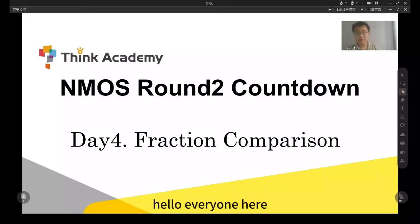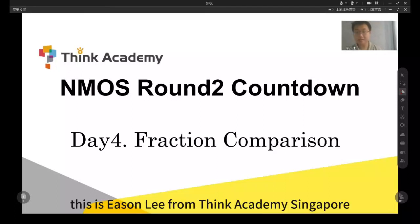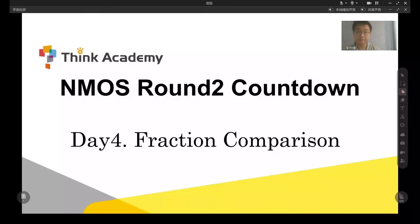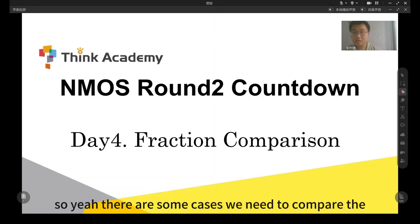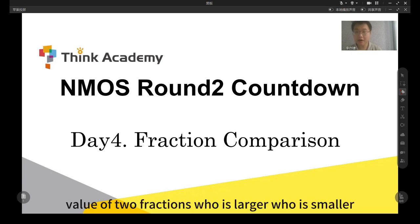Hello everyone. This is Ethan Lee from Think Academy Singapore. Today we are going to talk about fraction comparison. There are some cases we need to compare the value of two fractions — who is larger, who is smaller.